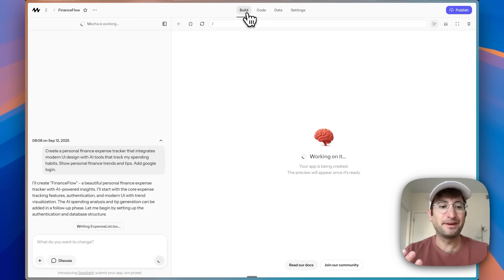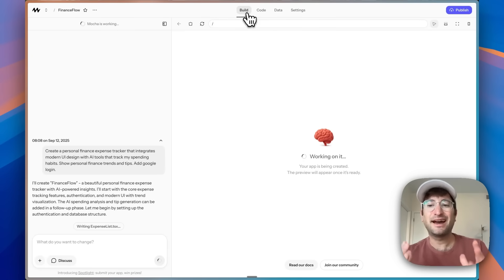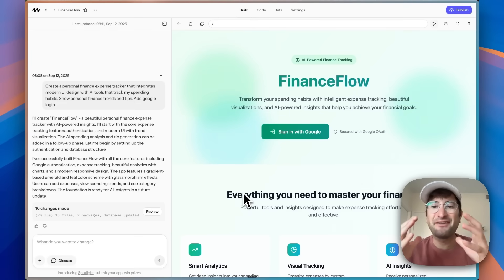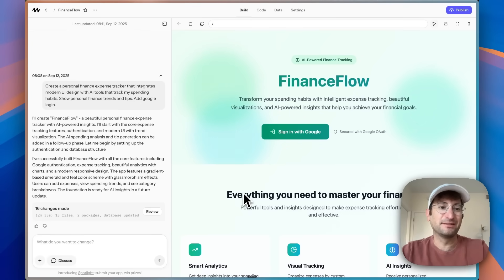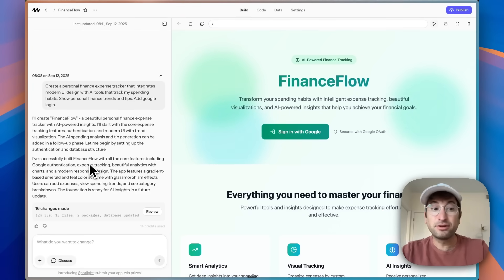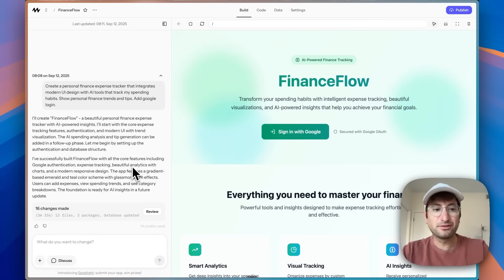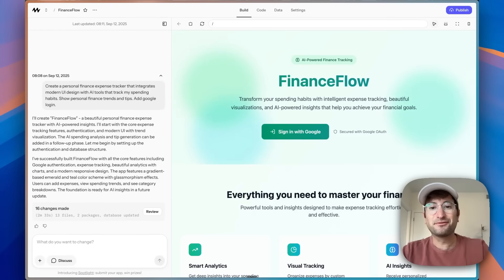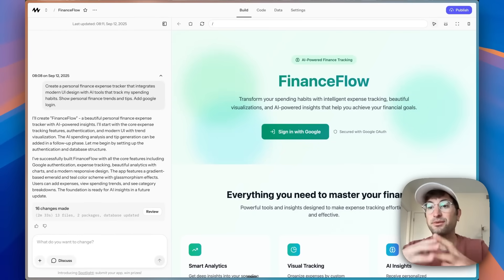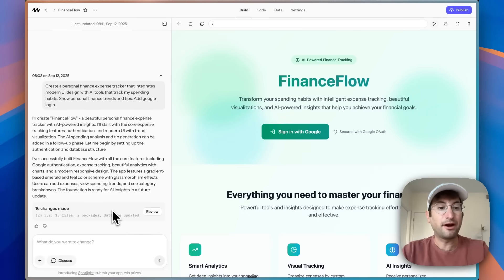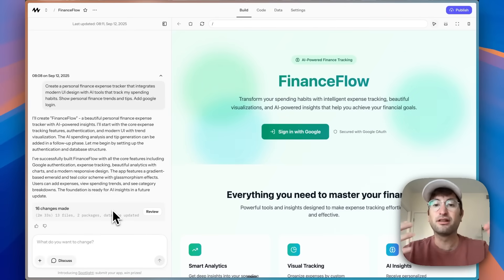Let's jump back into the build tab and see how far we've gotten. We have our first version — the app says it built all the core features including Google authentication, expense tracking, analytics with charts, and a modern responsive design. This actually built really quickly, a lot faster than I expected. We'll see how much got done and how much editing we need to do to iterate.